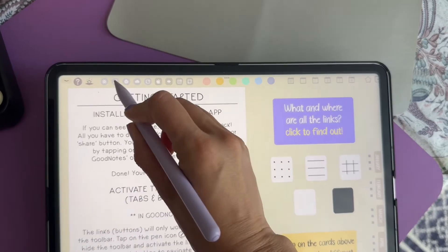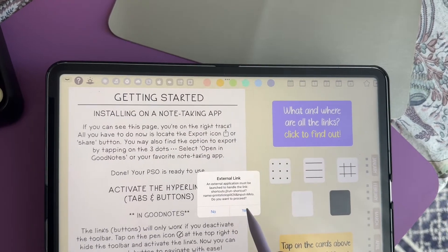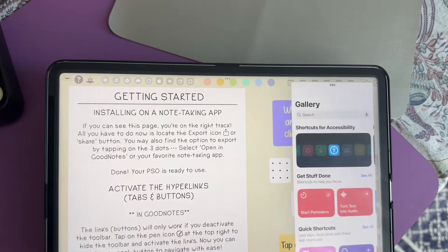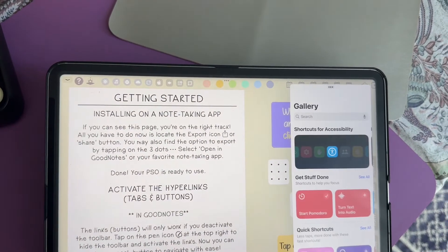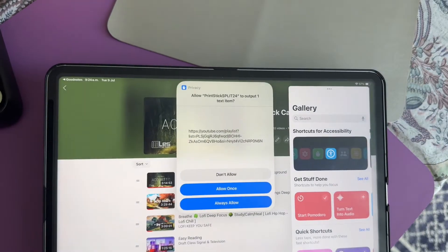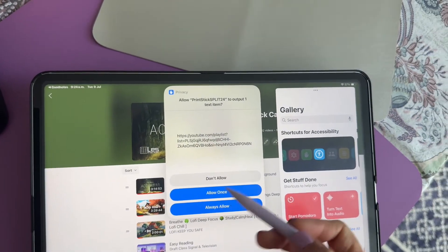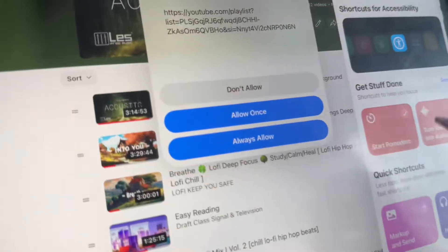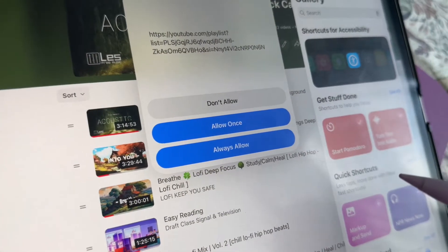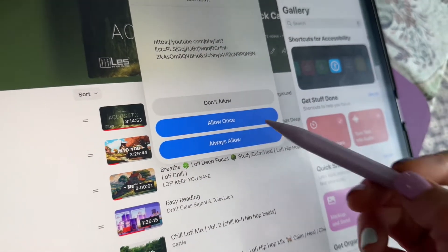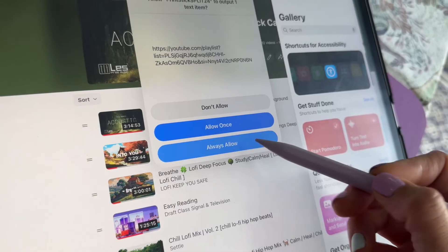After tapping on one of these buttons you have to click yes to run the shortcut. The first time that you carry out an action you will be asked whether to allow the shortcut to run. Tap on always allow so you won't be asked again.